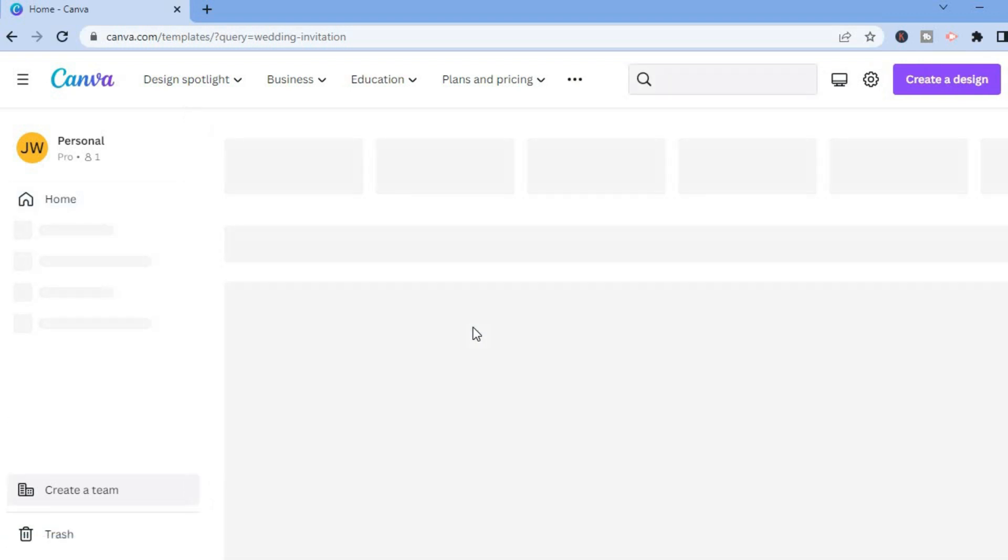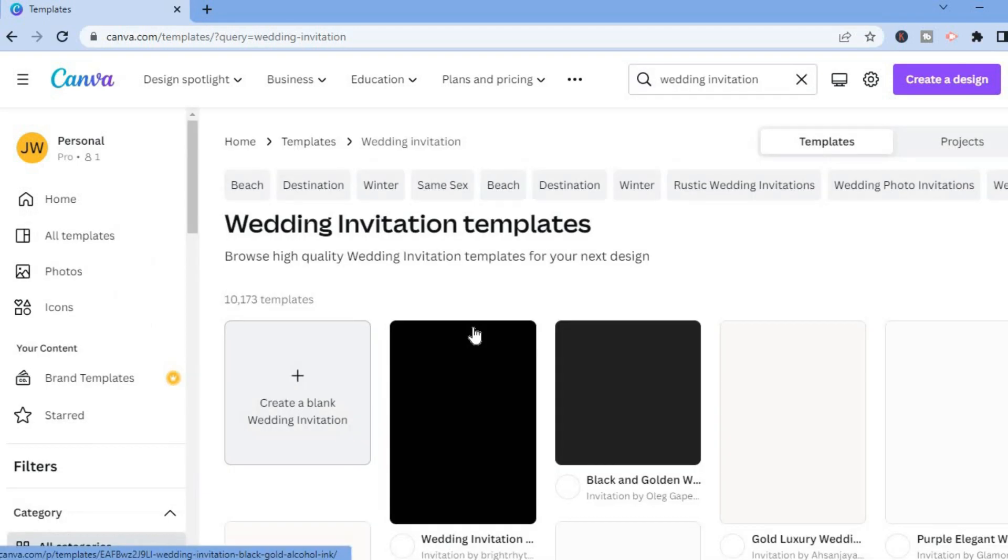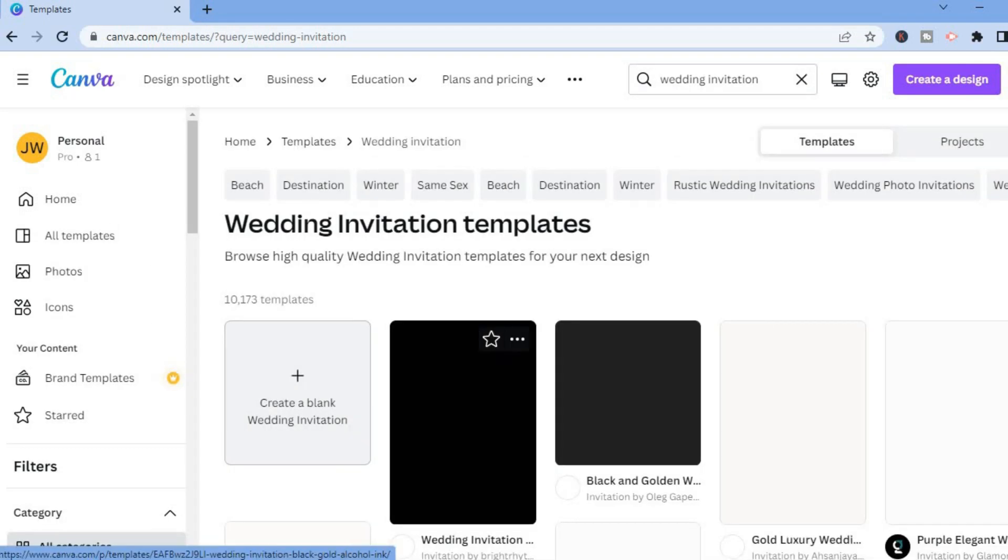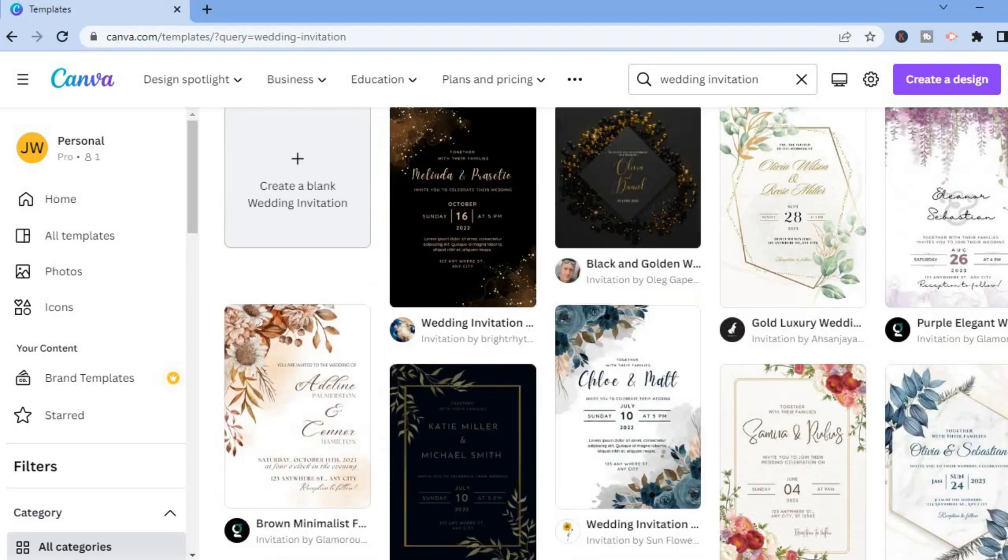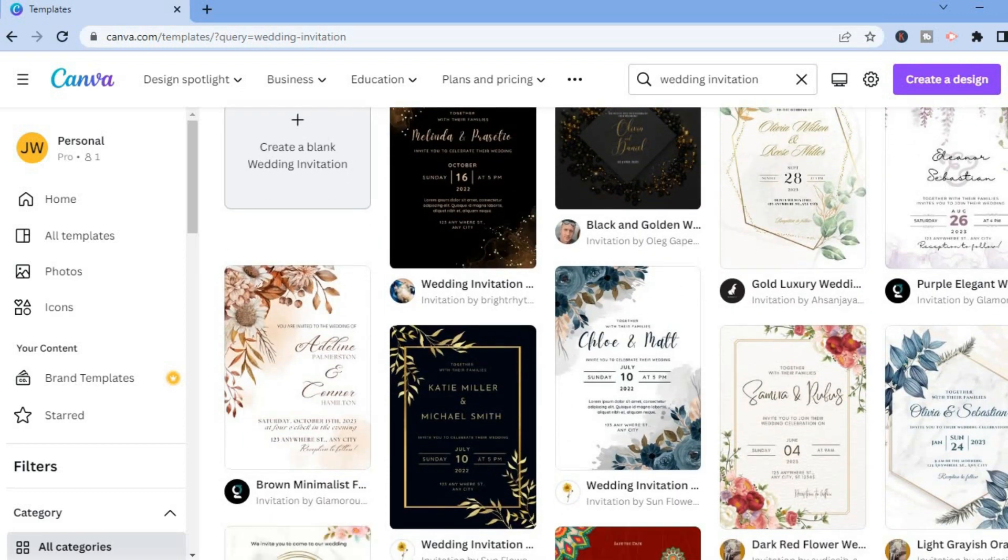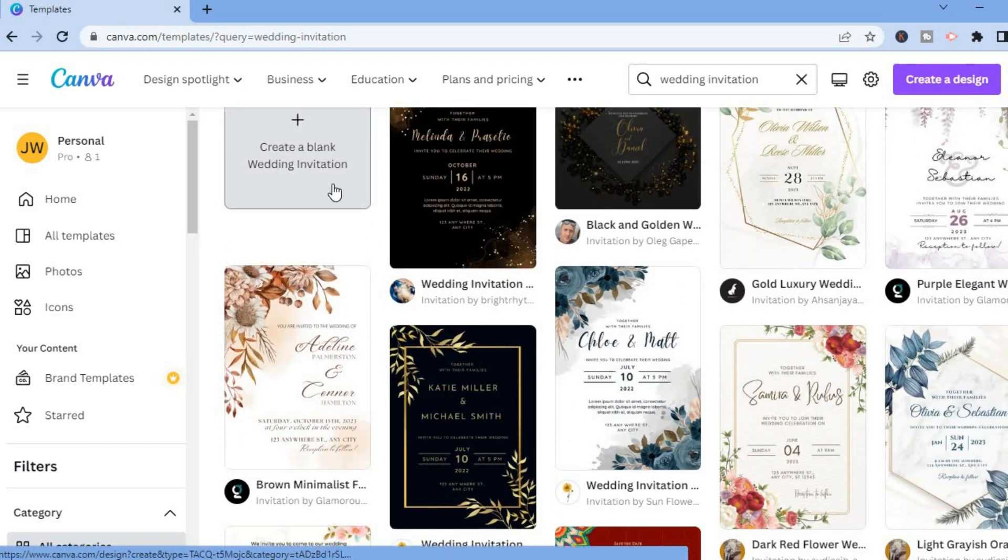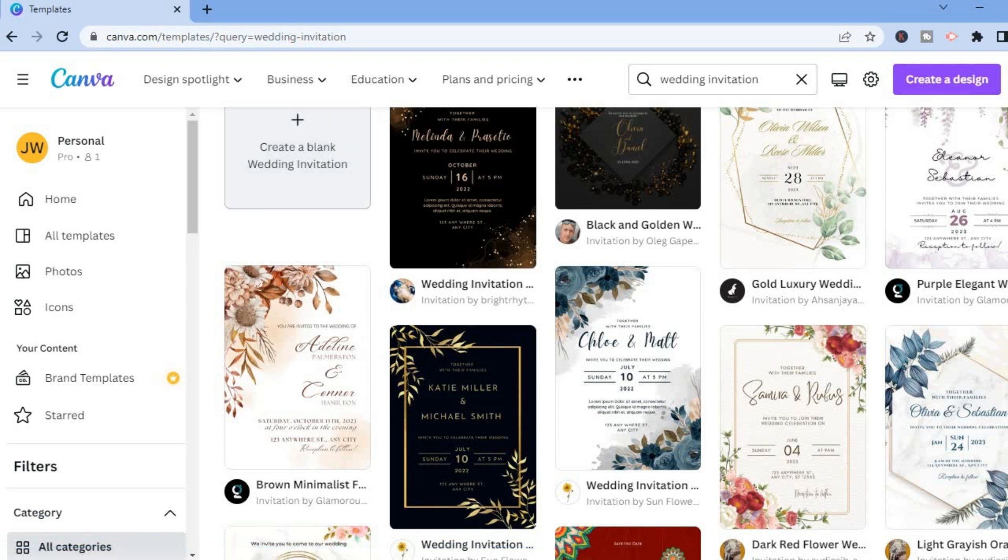You'll be led to this dashboard from which you'll be able to select a template that you would like to create your wedding invitation on. You could simply scroll down and look at the list of different types of templates, or you could select a blank template right here. But for this example I'll select one of the pre-made ones.